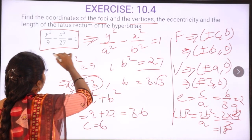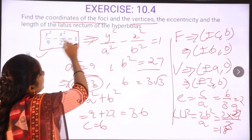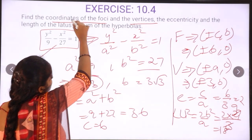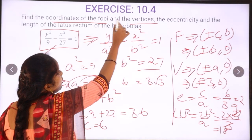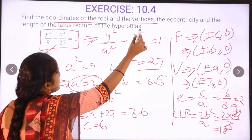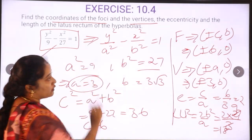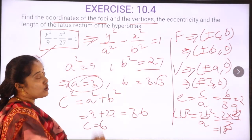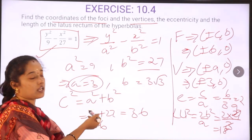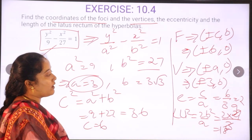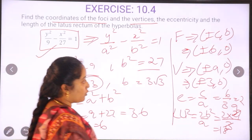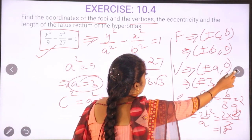From the equation of the hyperbola we can derive all these values: the coordinates of the foci, vertices, eccentricity, and length of the latus rectum. From the equation it is good to know that we can derive all these values. Next question.